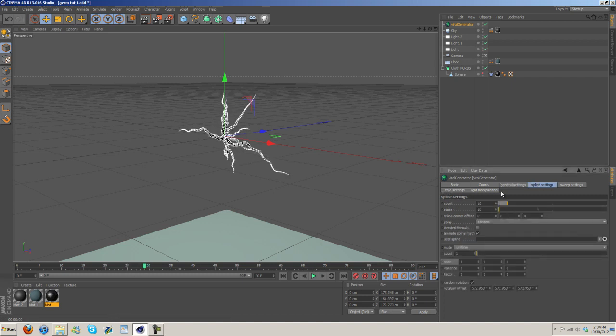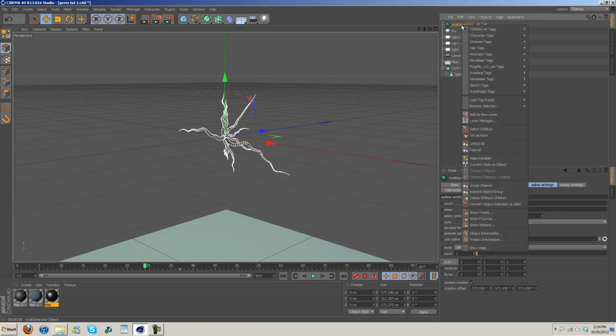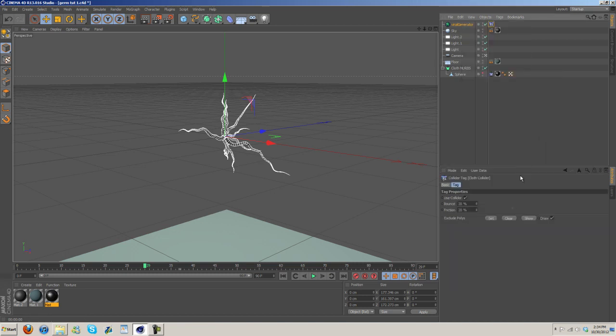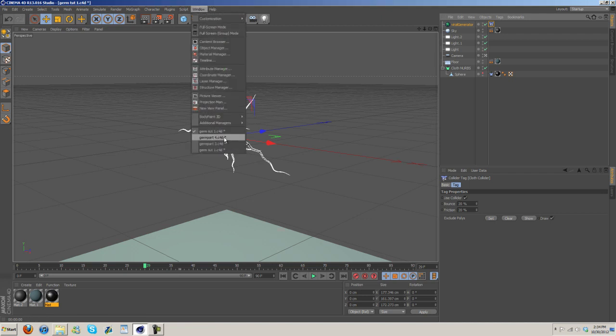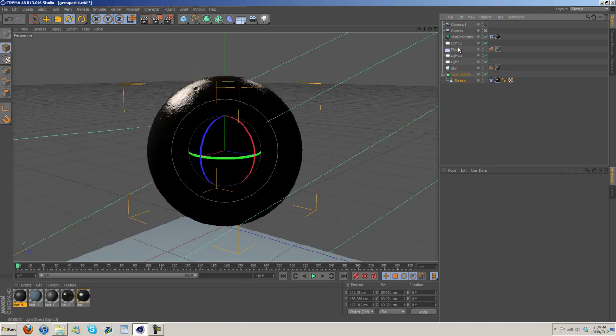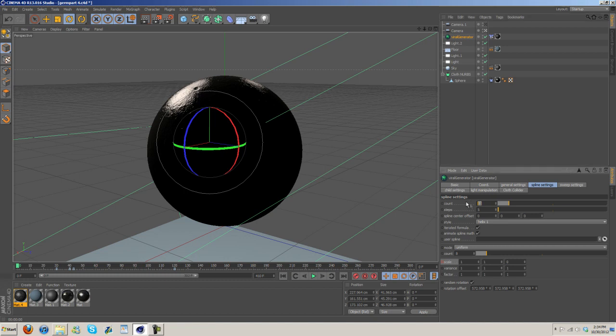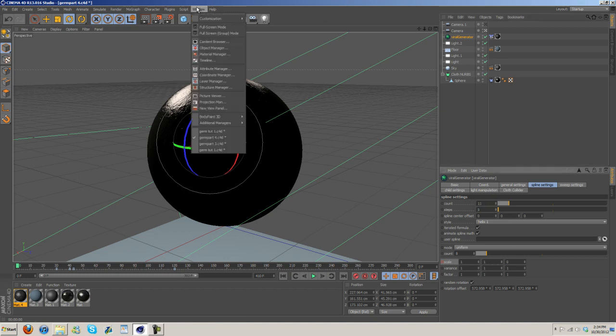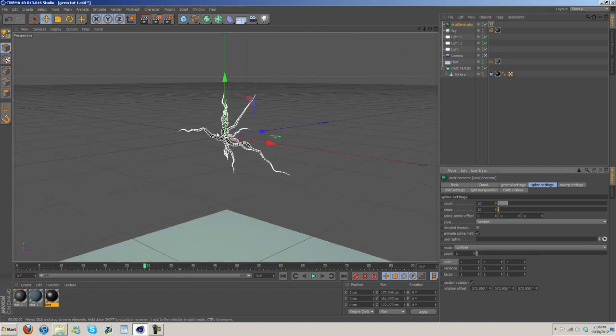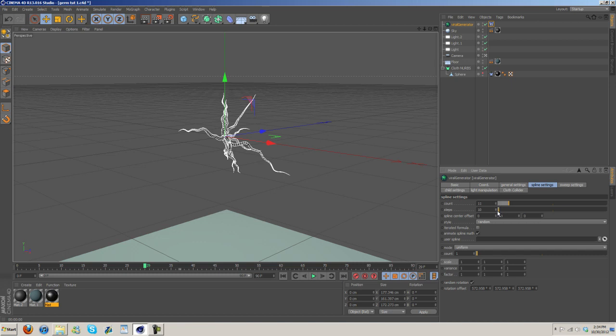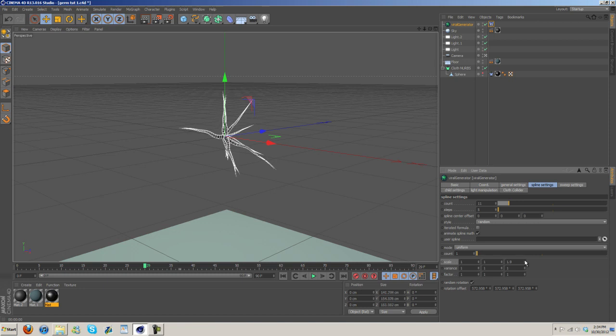And then, let me just go ahead and right-click on it. Simulation tags, cloth collider. Let me go back here and just look at all the settings I used. Okay, so the count is 11, steps is 5. Okay, count 11, steps 5.